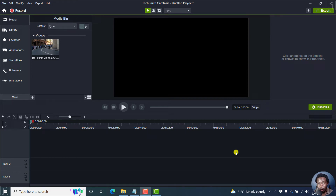In this video, I'll show you how to quickly add a timer or a countdown timer in Camtasia 2022. Welcome to this video. My name is David, and I hope you're well wherever you are around the world.